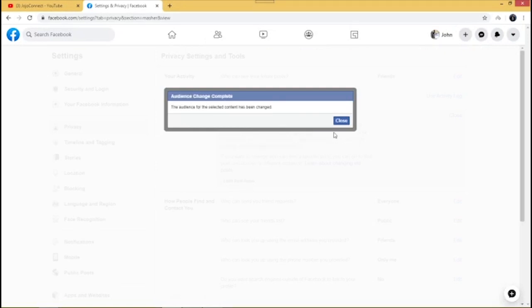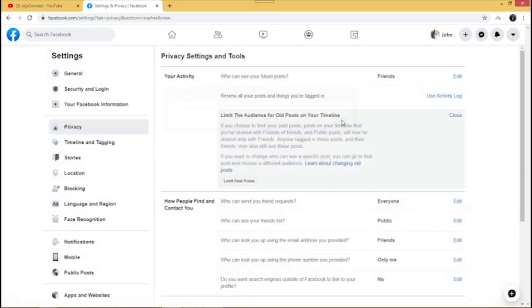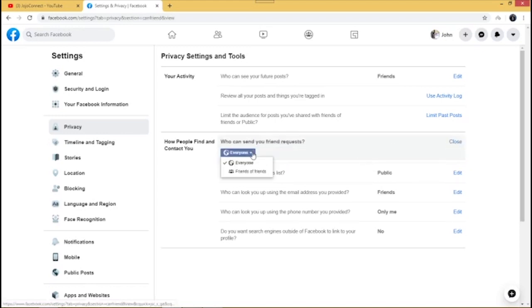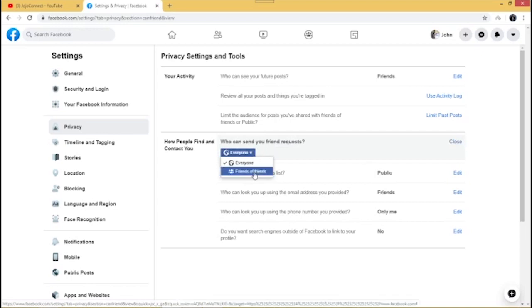The audience for the selected content has now been changed. This means new friends or followers may not be able to see your past posts, as you have limited it in the settings. The next setting is 'Who can send you friend requests' — it's currently set to Everyone, but you can change it to Friends of Friends using the dropdown.